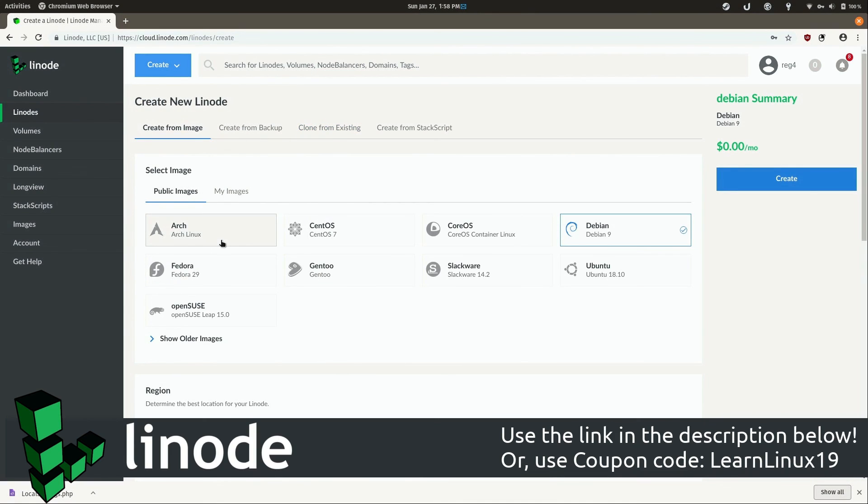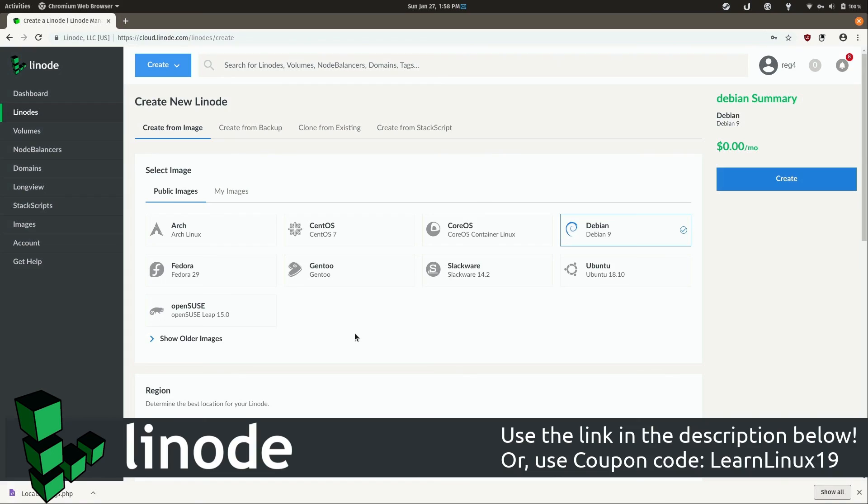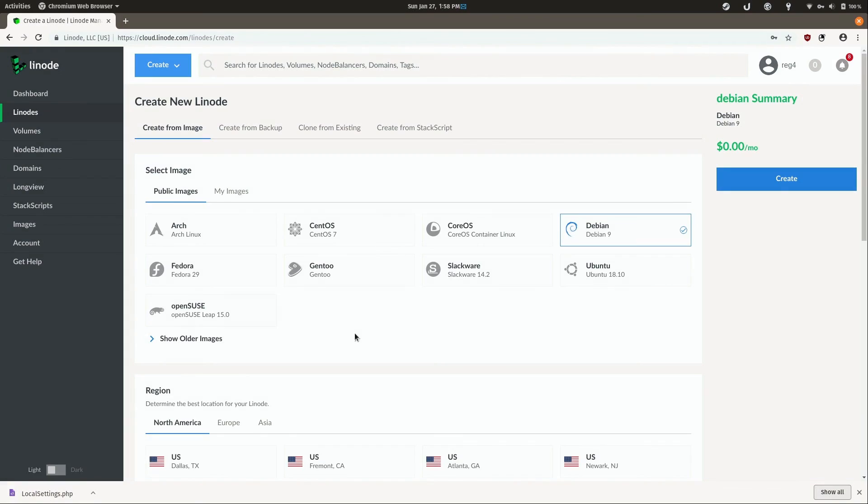They even have Arch Linux. How cool is that? And of course, they have all the staples such as CentOS, Debian, Ubuntu, Fedora, and more. And it's very easy to set up a server near you.